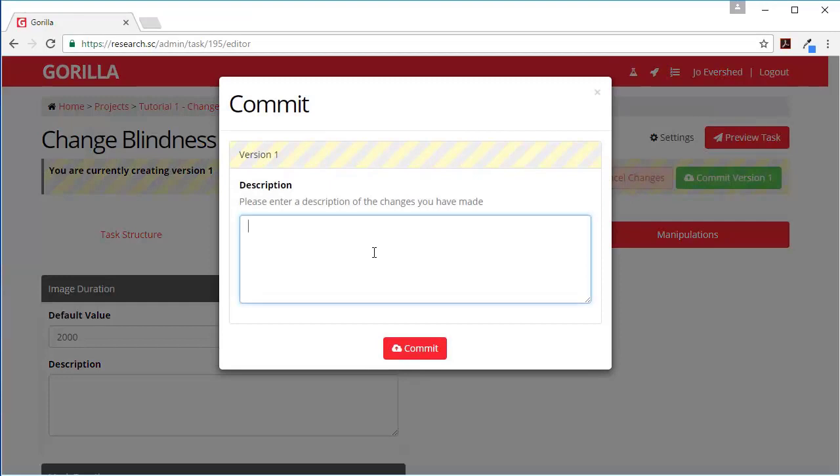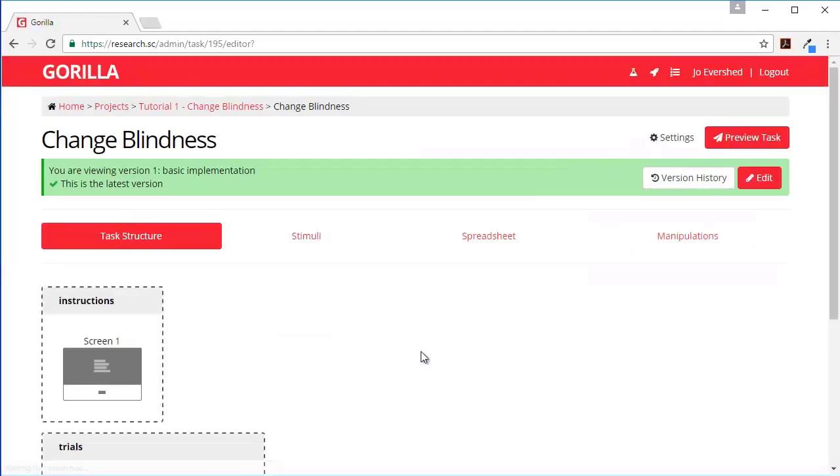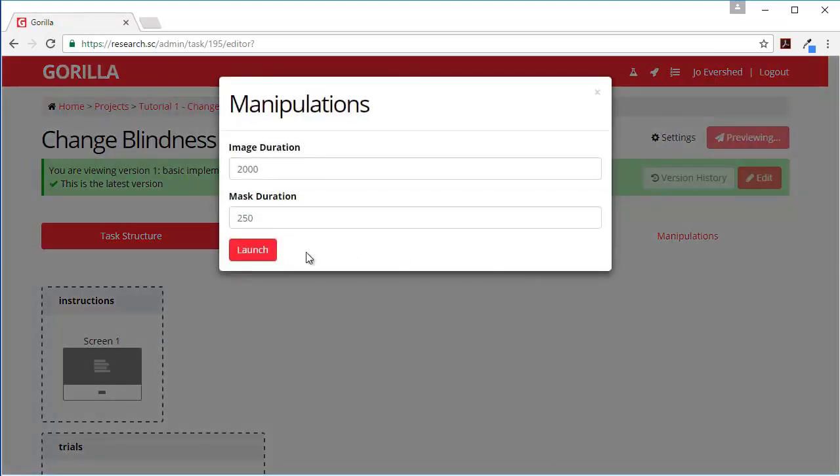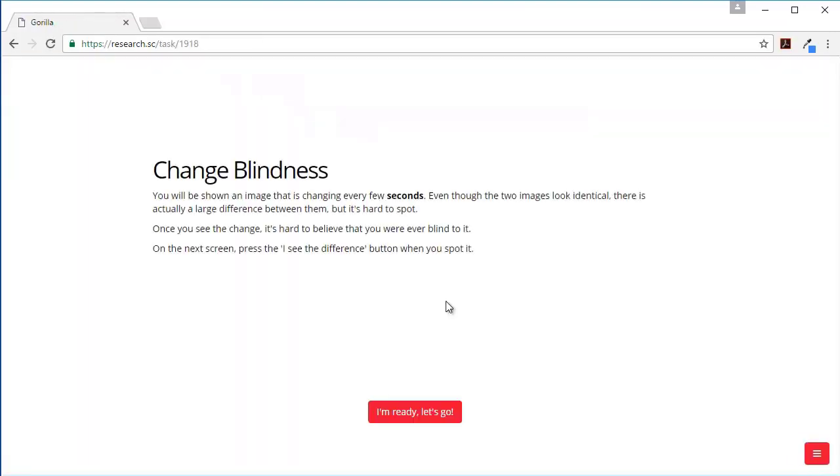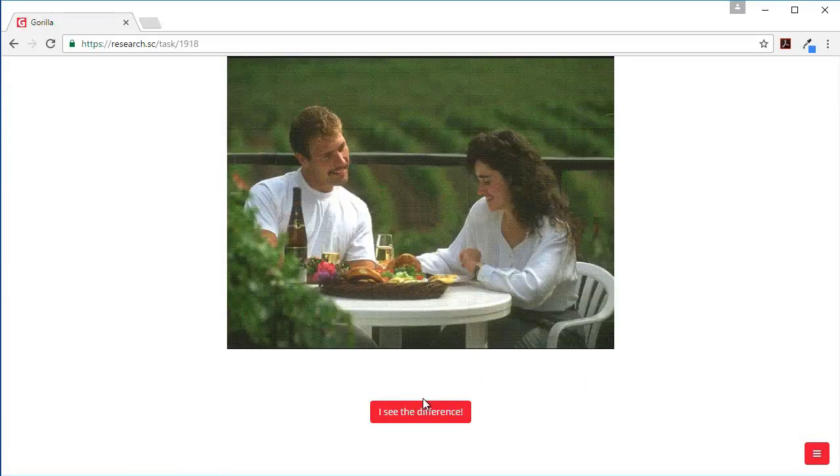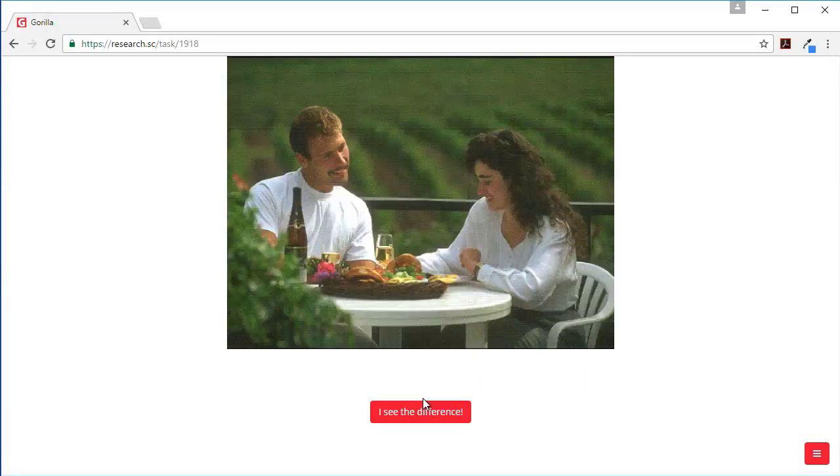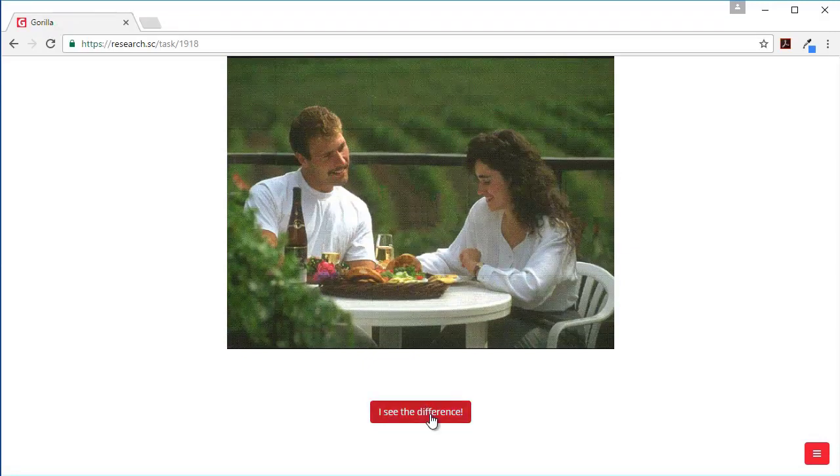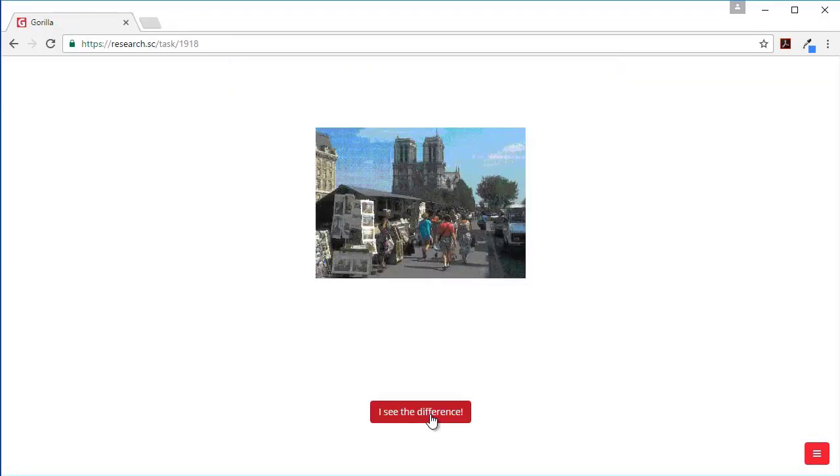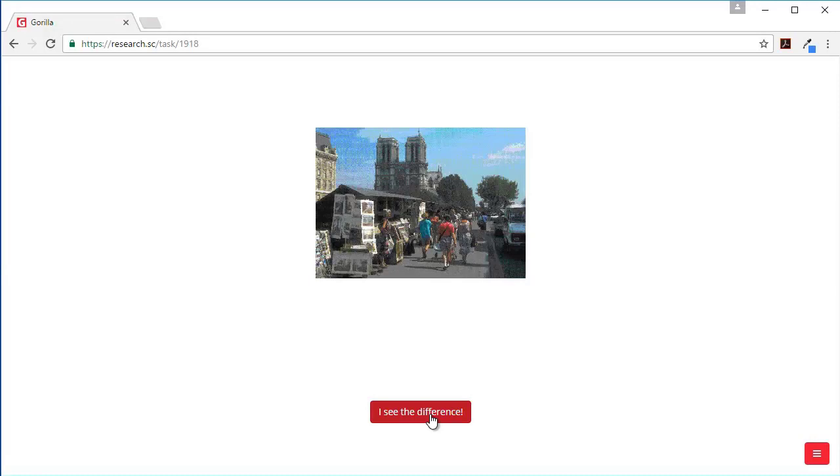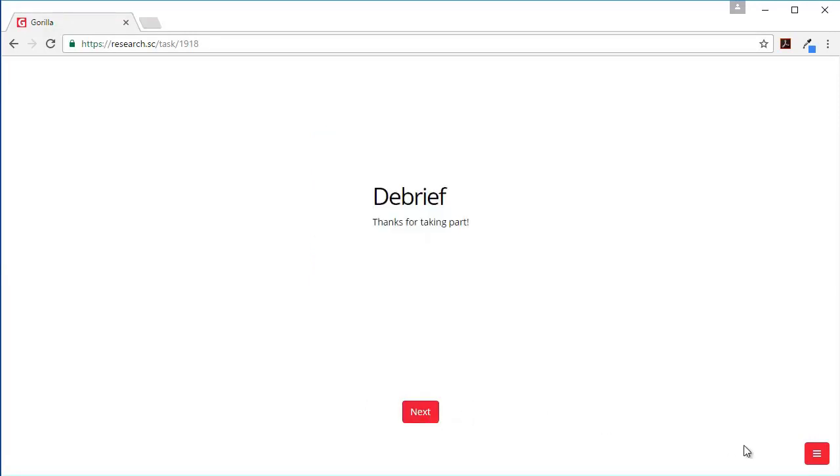Commit this. Let's preview it to see whether it looks right. Here's our instructions. And when you can see what's changing you'd say I see the difference.